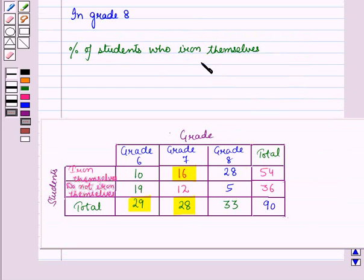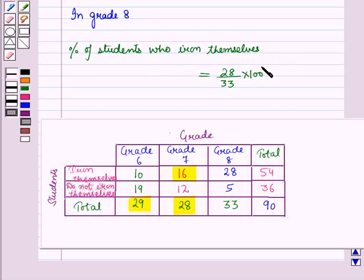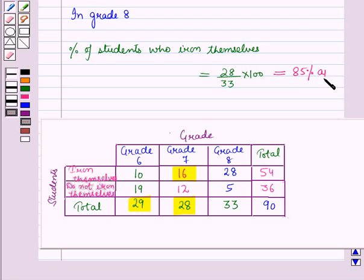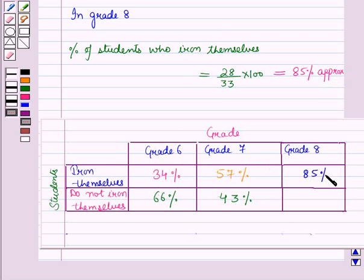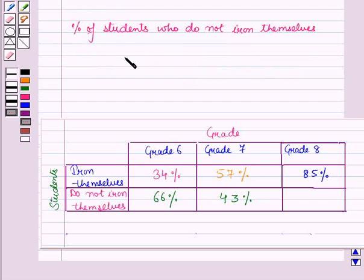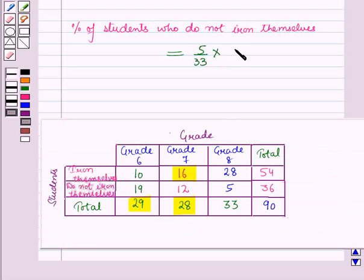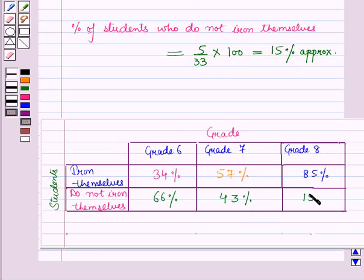Now in grade 8, the percentage of students who iron themselves is equal to 28 upon 33 into 100, which is equal to approximately 85 percent. So here we will write 85 percent. Now the percentage of students who do not iron themselves in grade 8 is equal to 5 upon 33 into 100, which is equal to approximately 15 percent. So here we will write 15 percent.